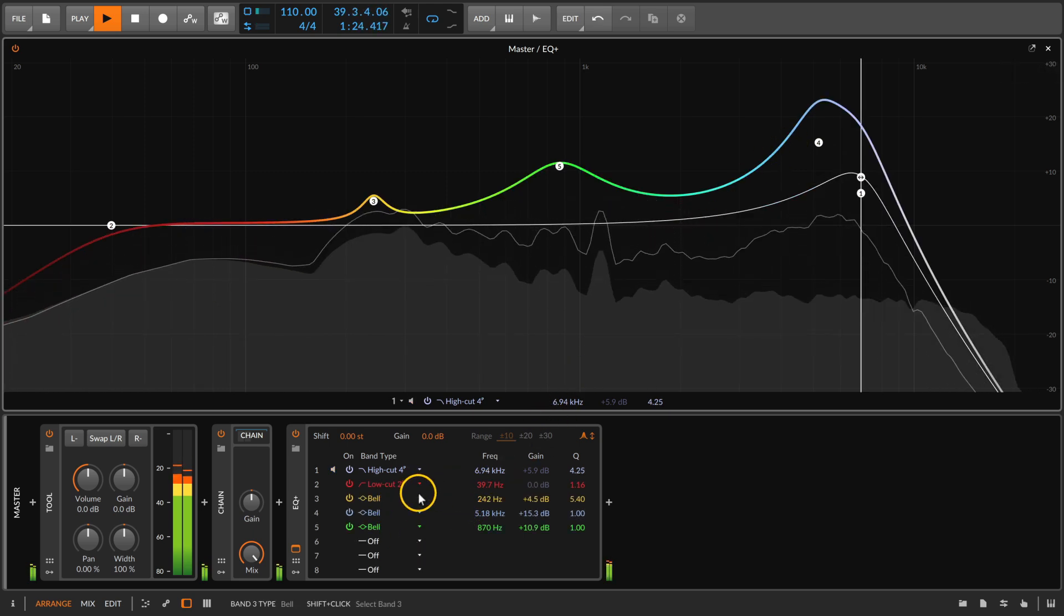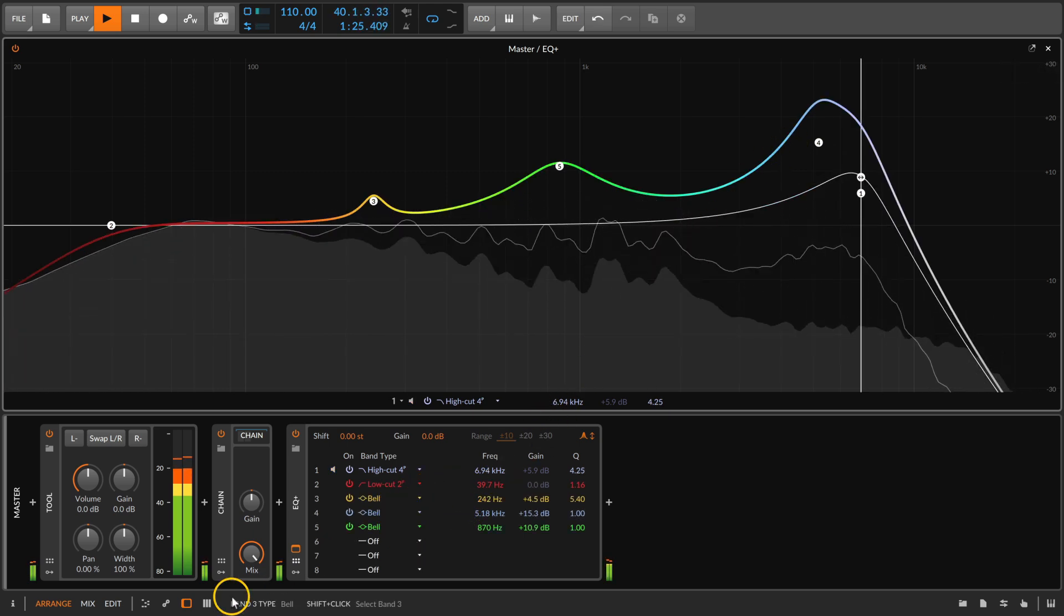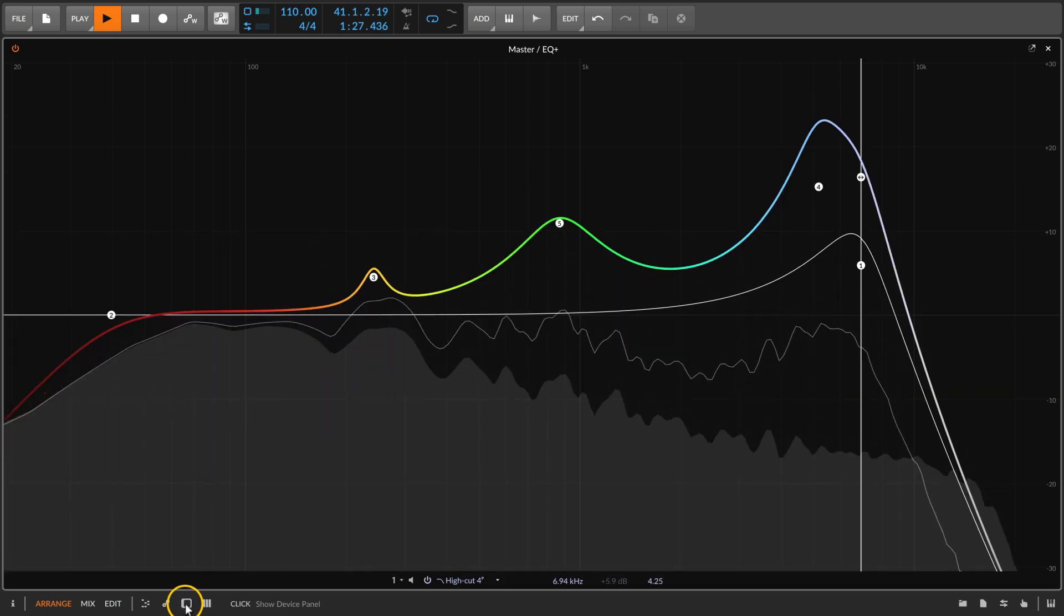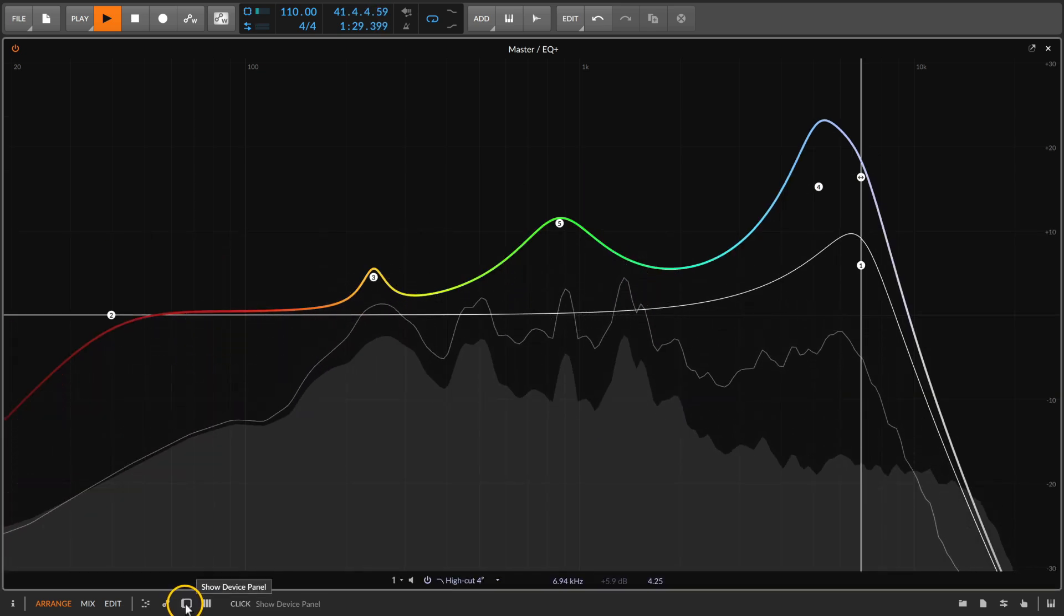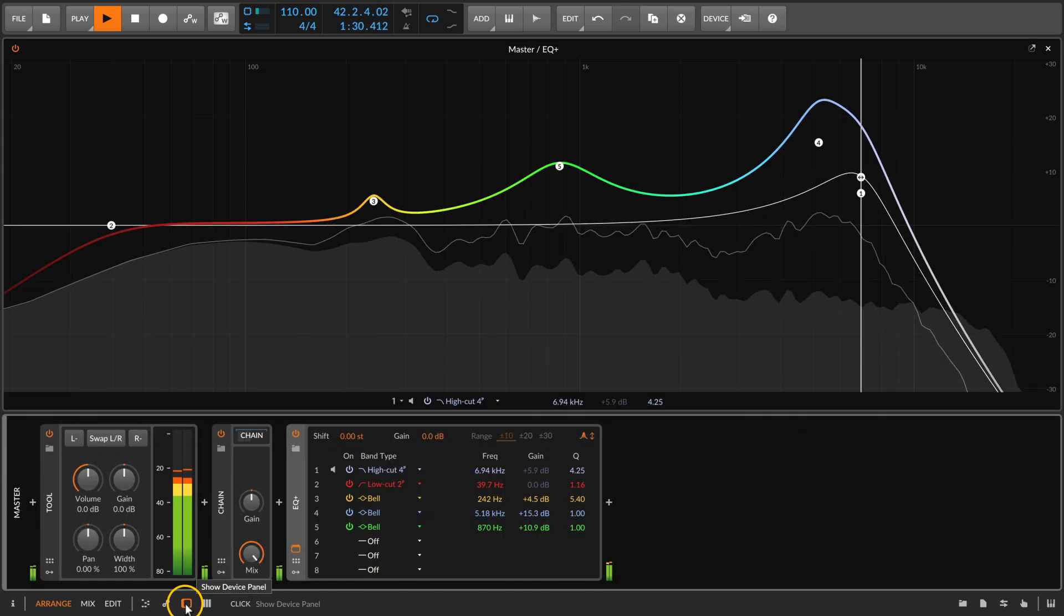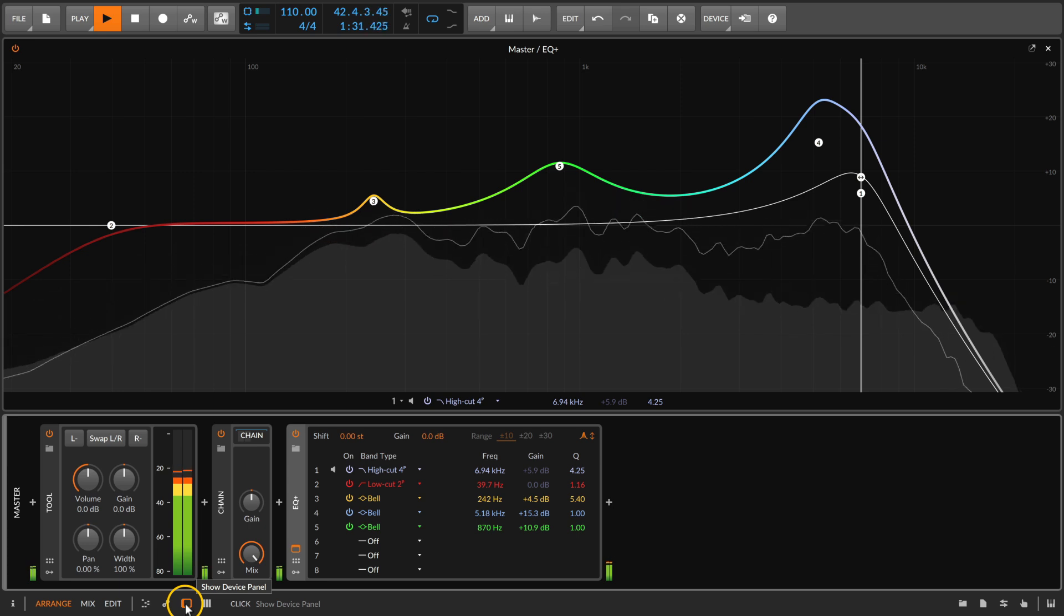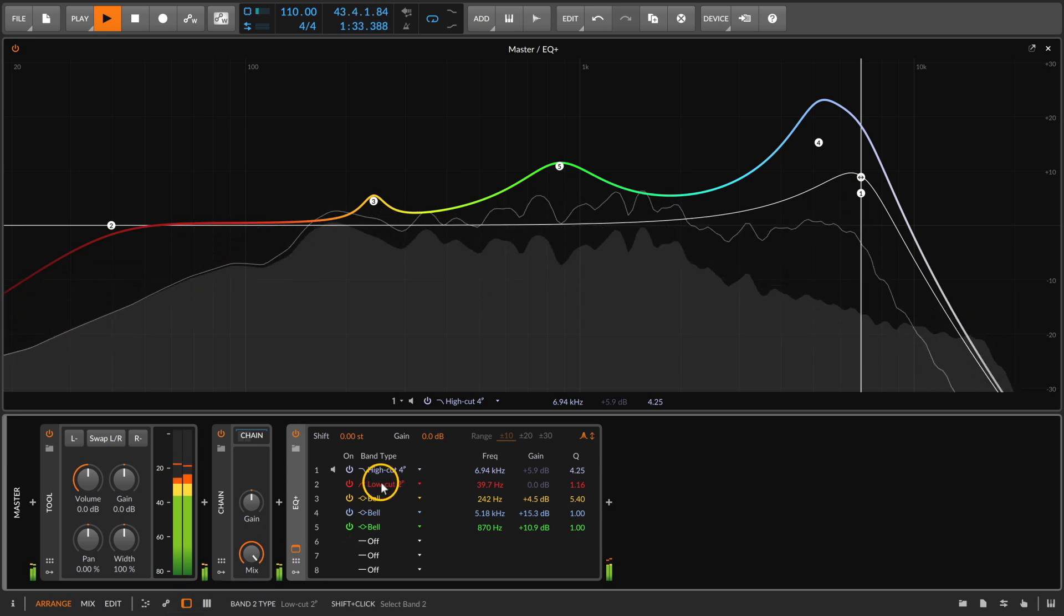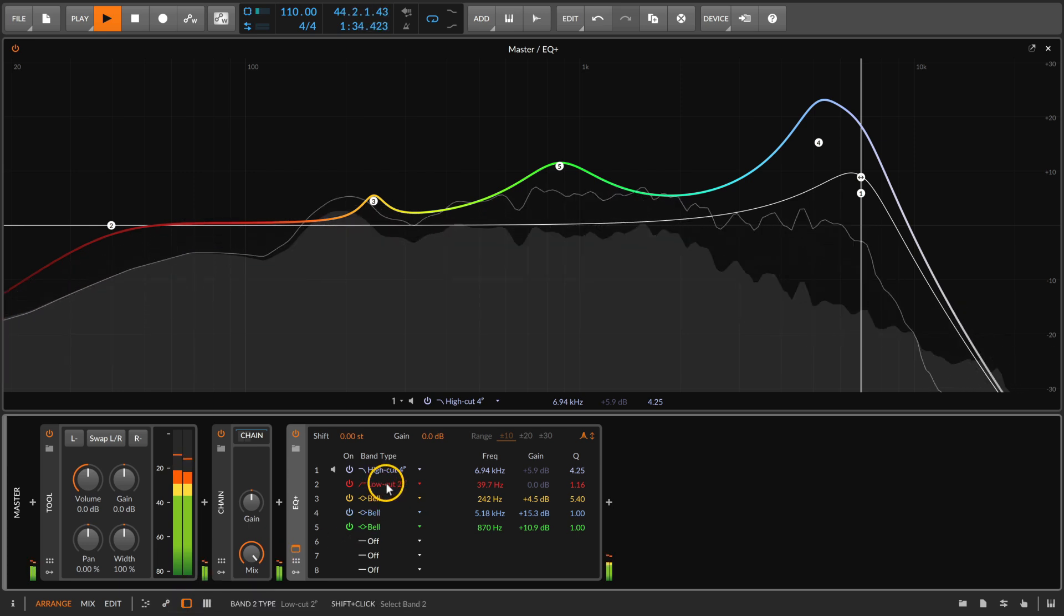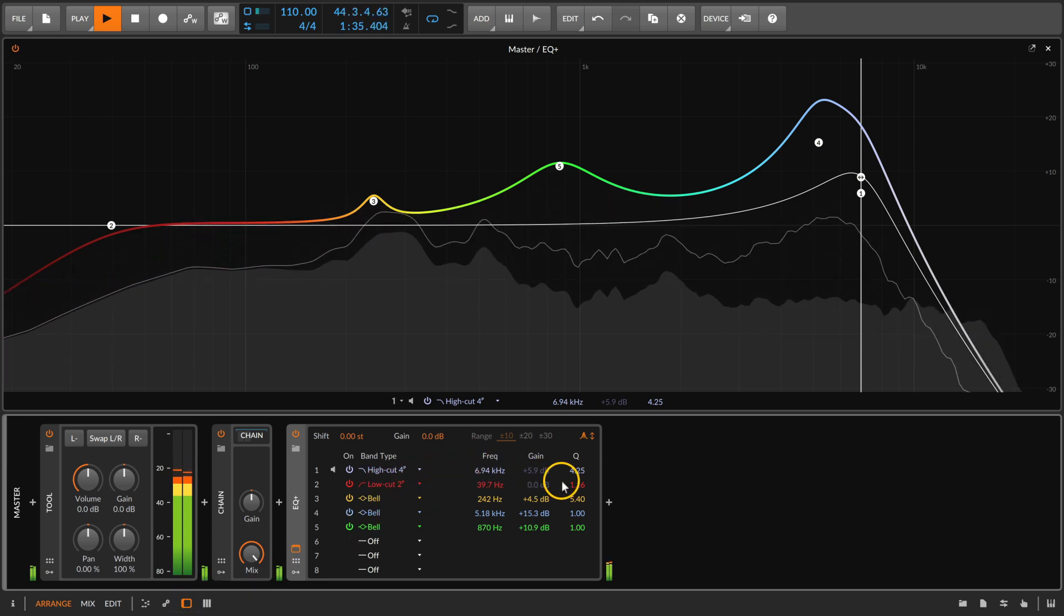In fact, you can also hide that to make the EQ display even larger. Otherwise, in expanded view the device panel shows a neat overview of all the eight EQ bands and their properties.